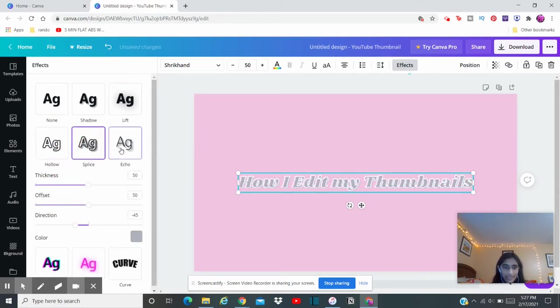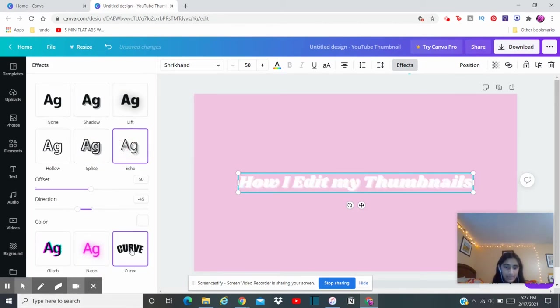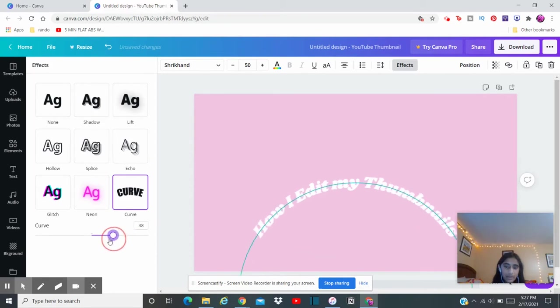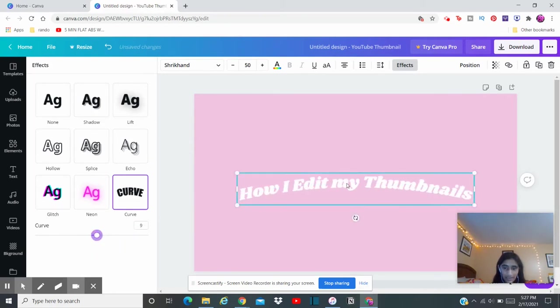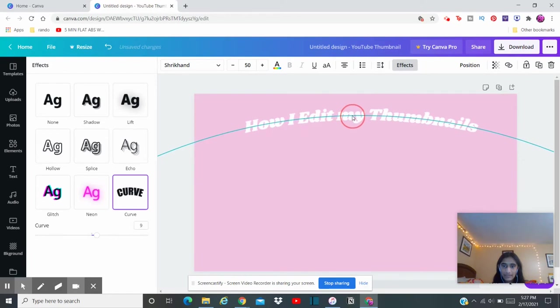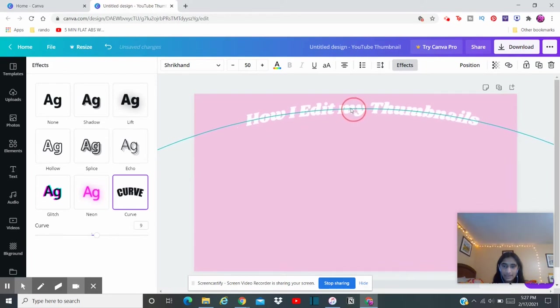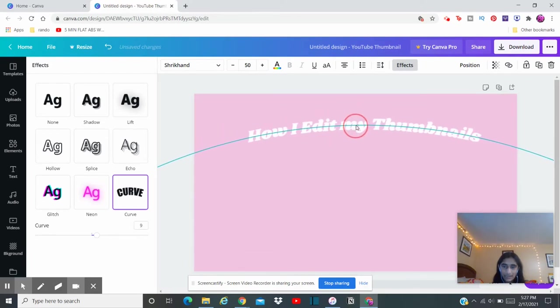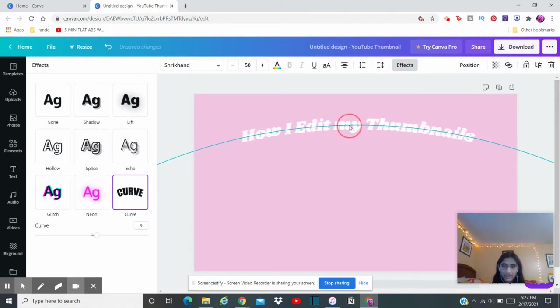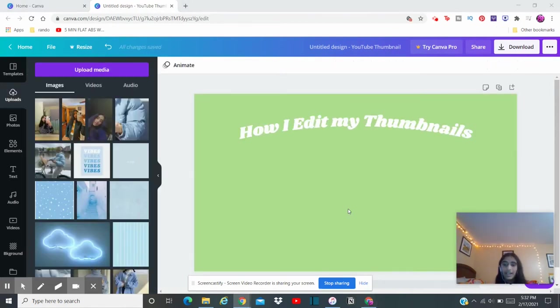Now you can add simple effects to it like shadows, lifts. If you want to make it hollow you can make it hollow, or splice, echo, glitch, and there's many more. I'm going to add a curve to mine, so kind of like this. And I'm going to bring it up a little bit, like right around the middle, like right here.